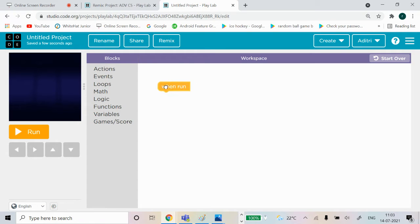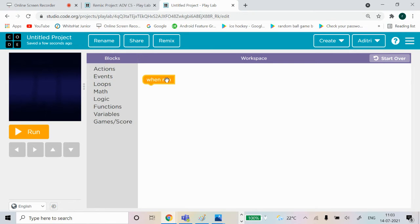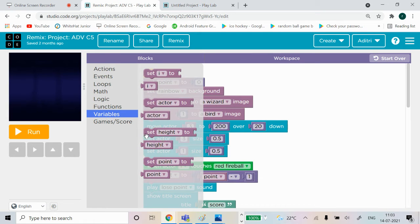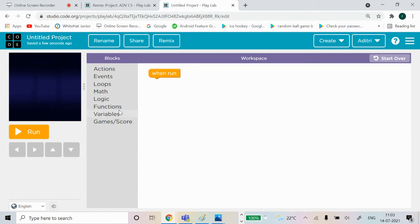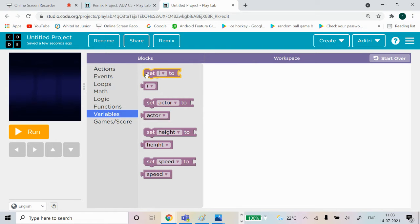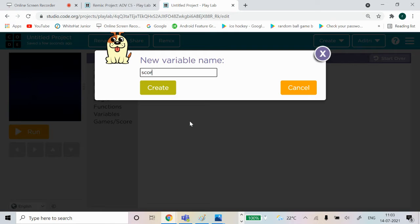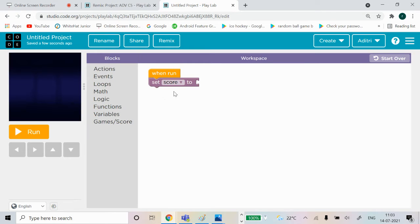We have the window here. You can keep it anywhere but you can't delete this block because it's very important in the coding. What we have done is set points to zero. Now we're going to create a variable called score. Go to Math and bring the empty block and make it zero.